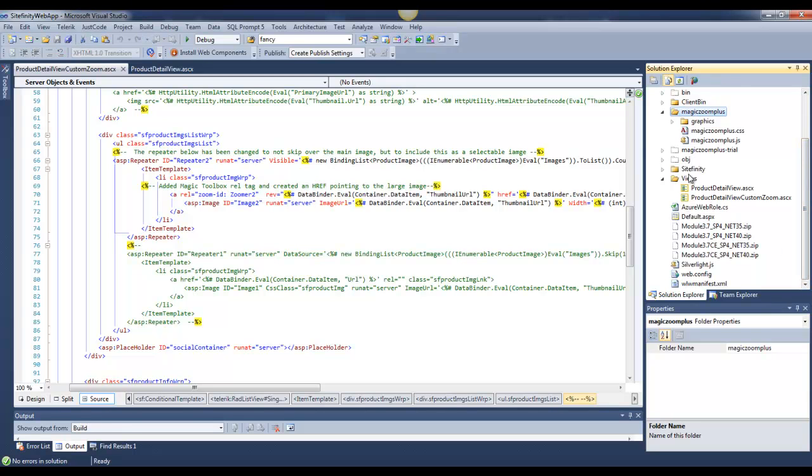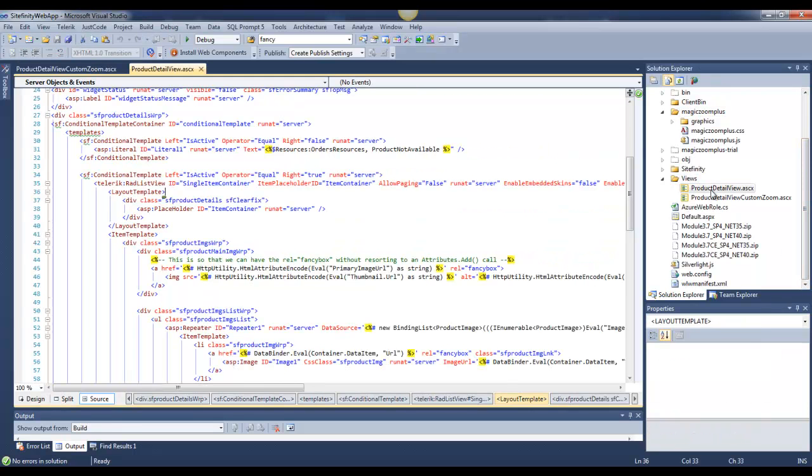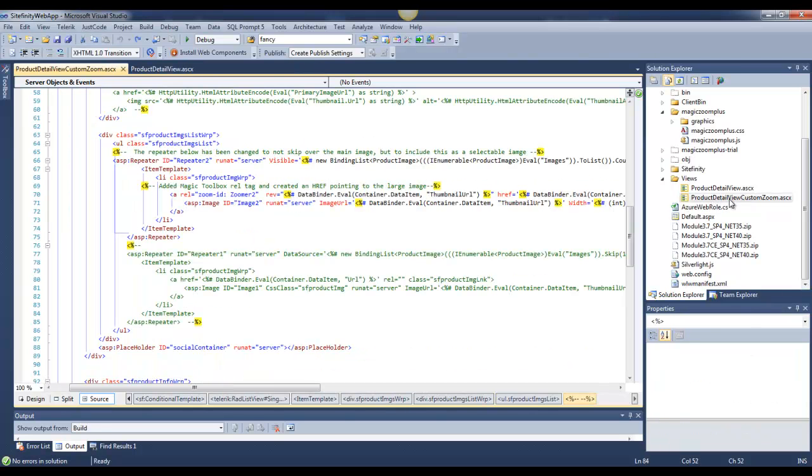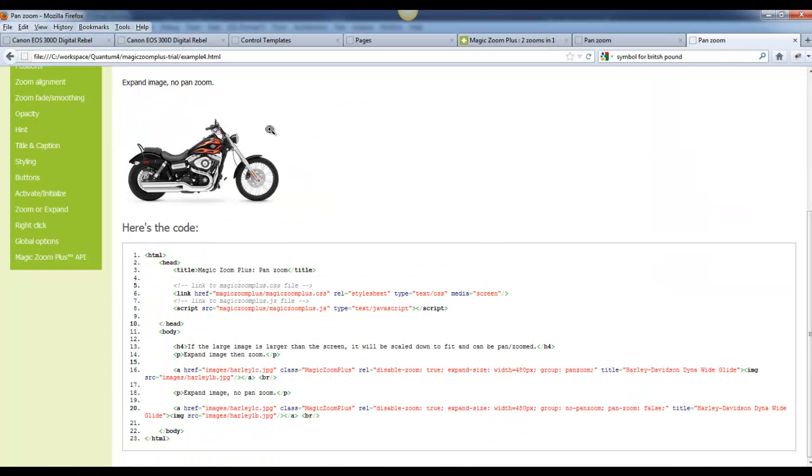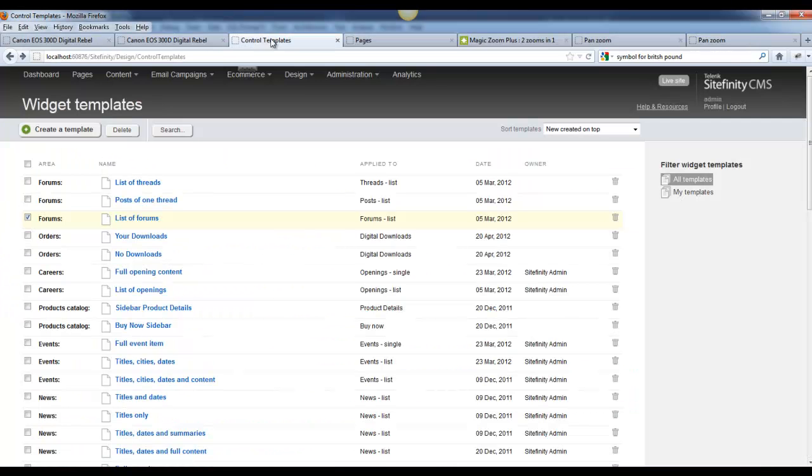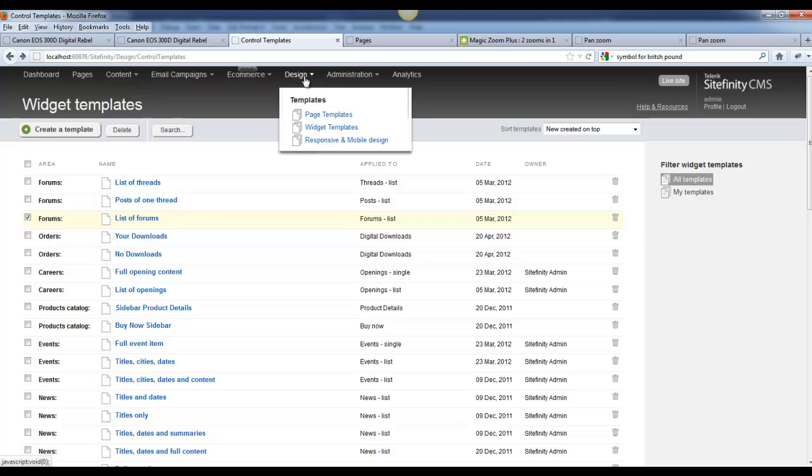I've then created a folder called Views, and I've created a view called Product Detail View and Product Detail View Custom Zoom. Now, where did I get the template here for this? What I've created is in the back end of Sitefinity, if you go to Design and Widget Templates.